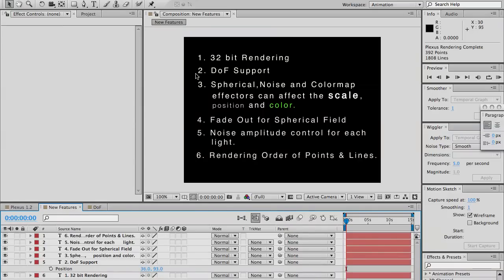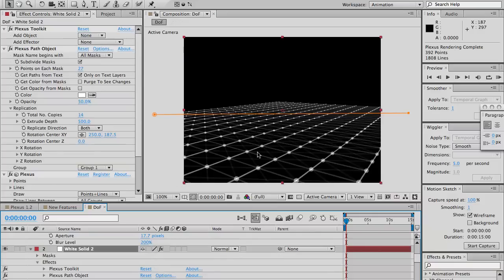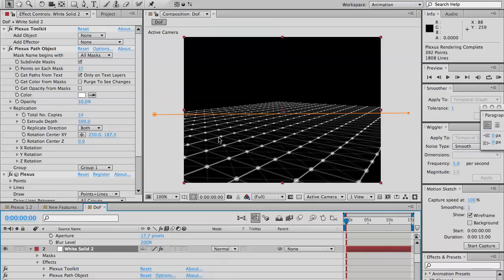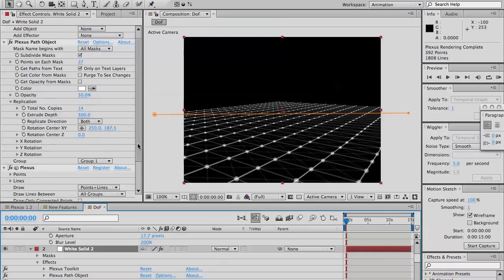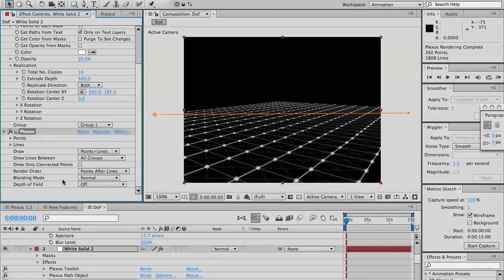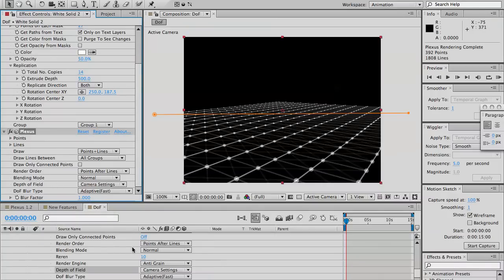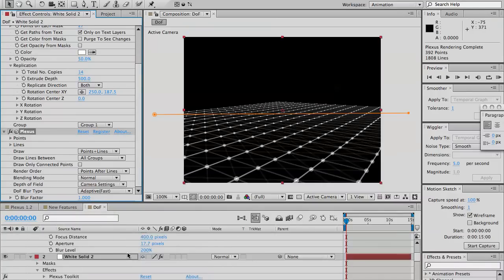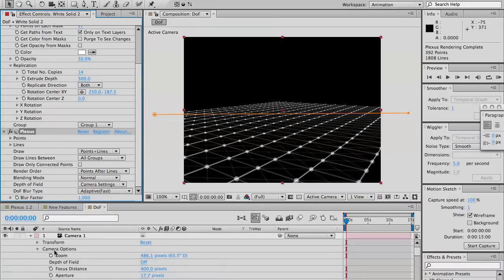And depth of field, this is exciting. Depth of field is pretty basic. Here we have a Plexus with some points and lines interconnected. Now, all you gotta do is, by default, depth of field is off. When you change to camera settings, it's up to the camera here, in the depth of field, where you can turn it off or on.